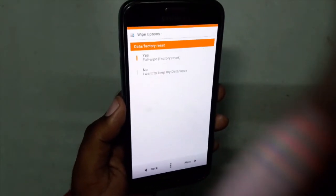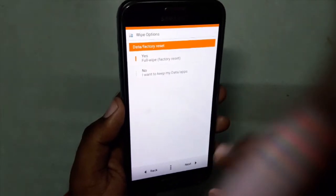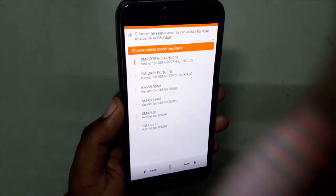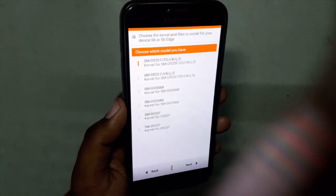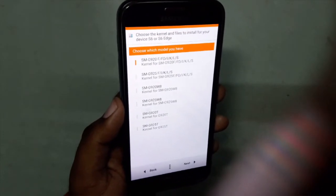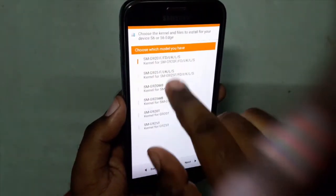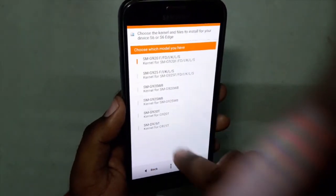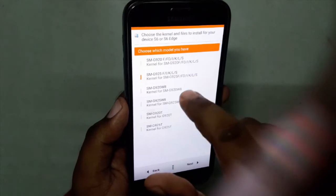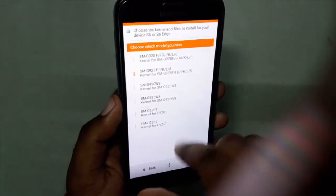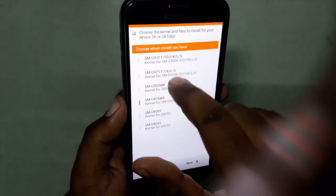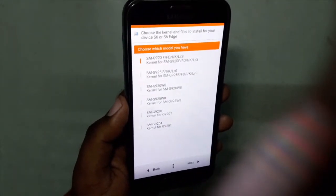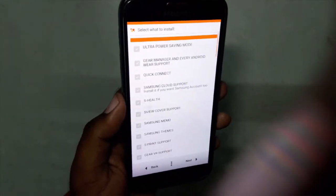I prefer a clean installation, so full wipe factory reset is recommended. Next, it's asking you to choose your device model. As I have the SMG920I variant, I will be selecting this. If you have S6 Edge, hit that option, and other variants hit Other. I'm hitting this one.